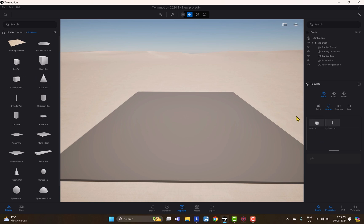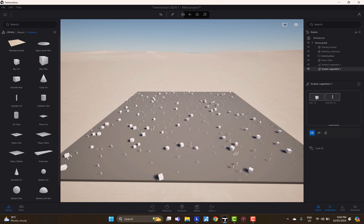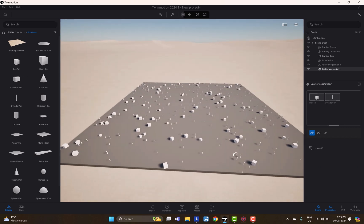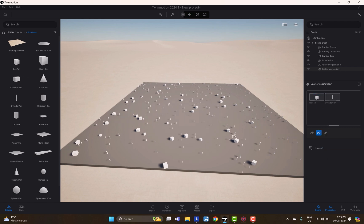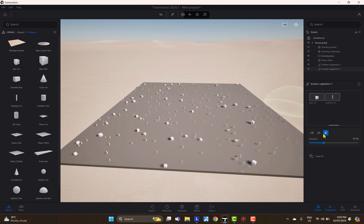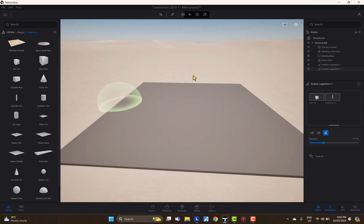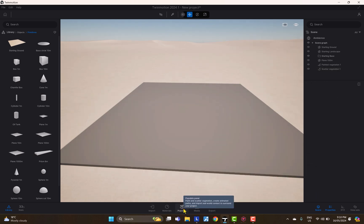The next option is Scatter, which was also present in the 2023 version. You can either paint one object or select all of them, and the scatter tool will fill up whatever surface you select. To remove objects randomly, just click, or use the brush tool to pinpoint and remove specific objects. Straightforward and easy.